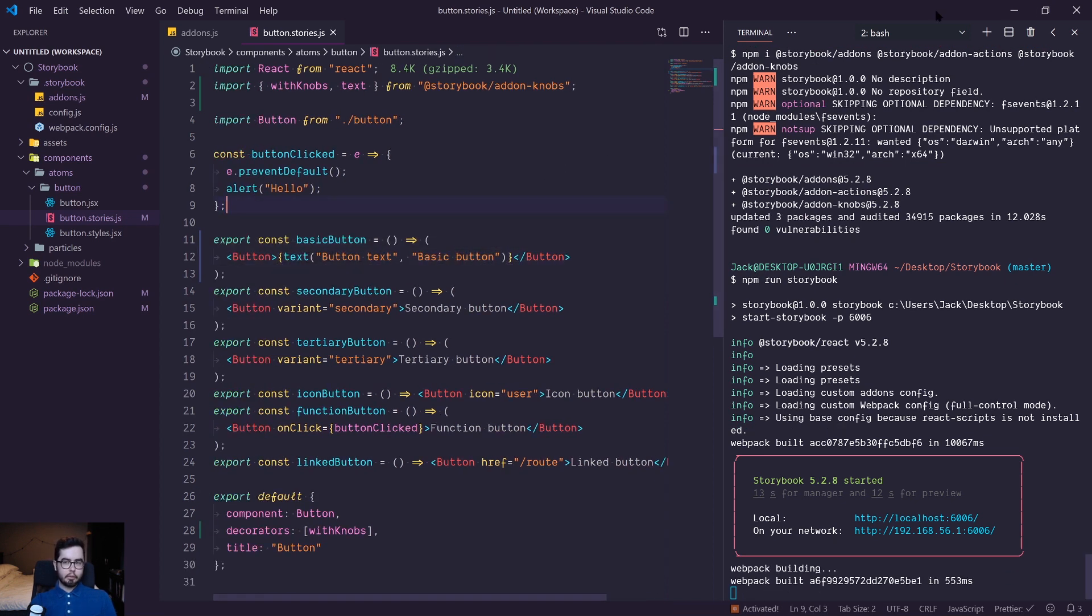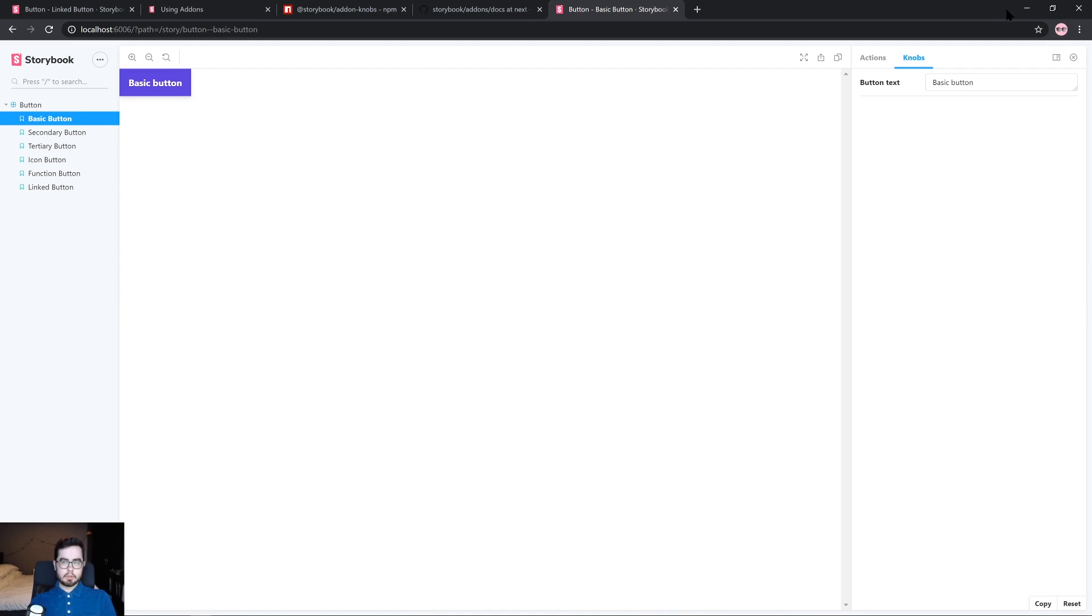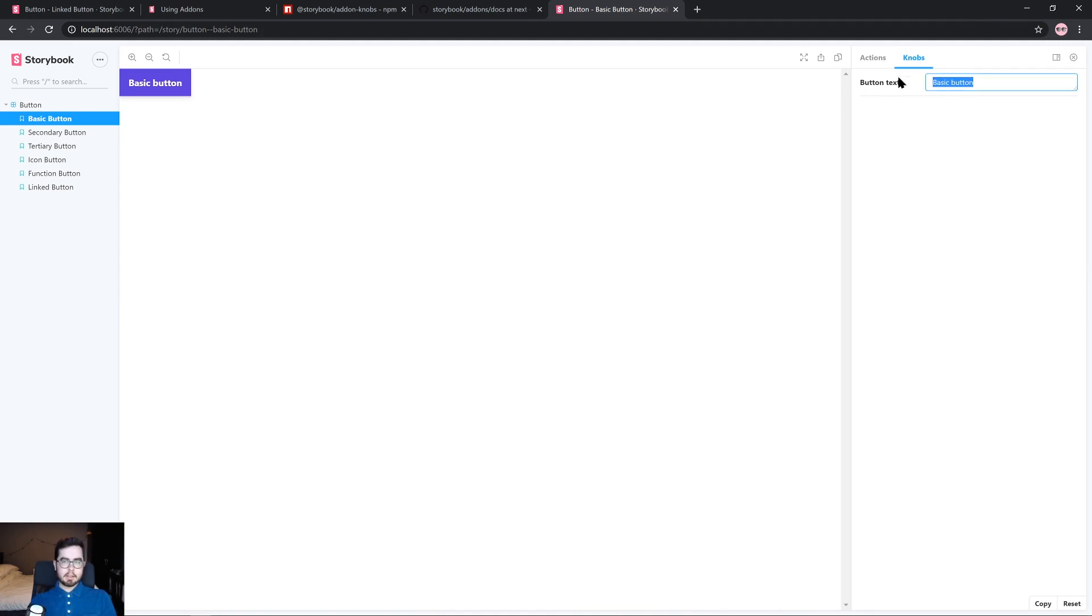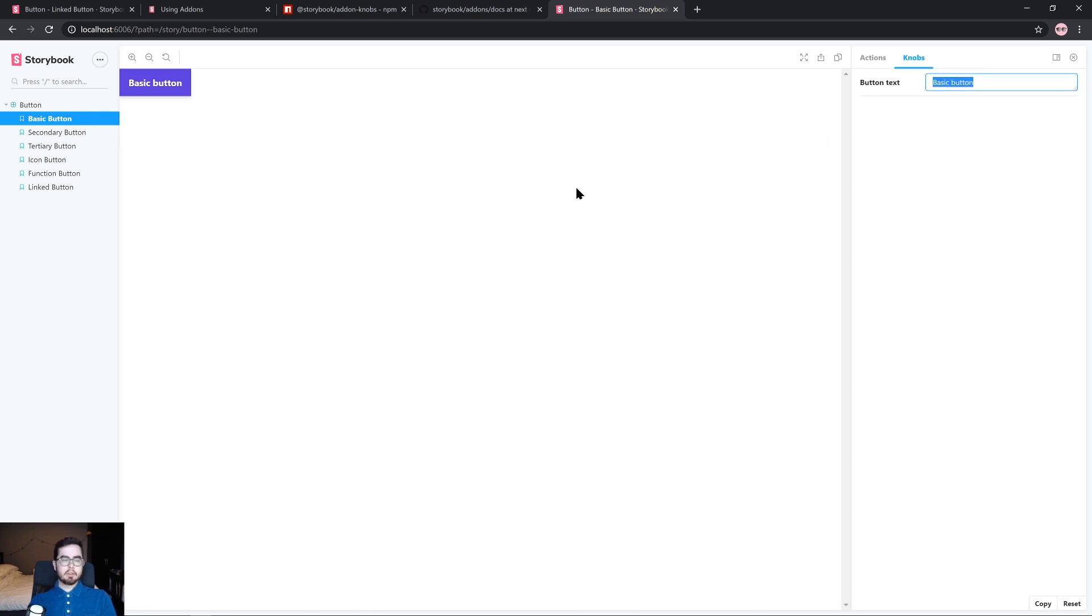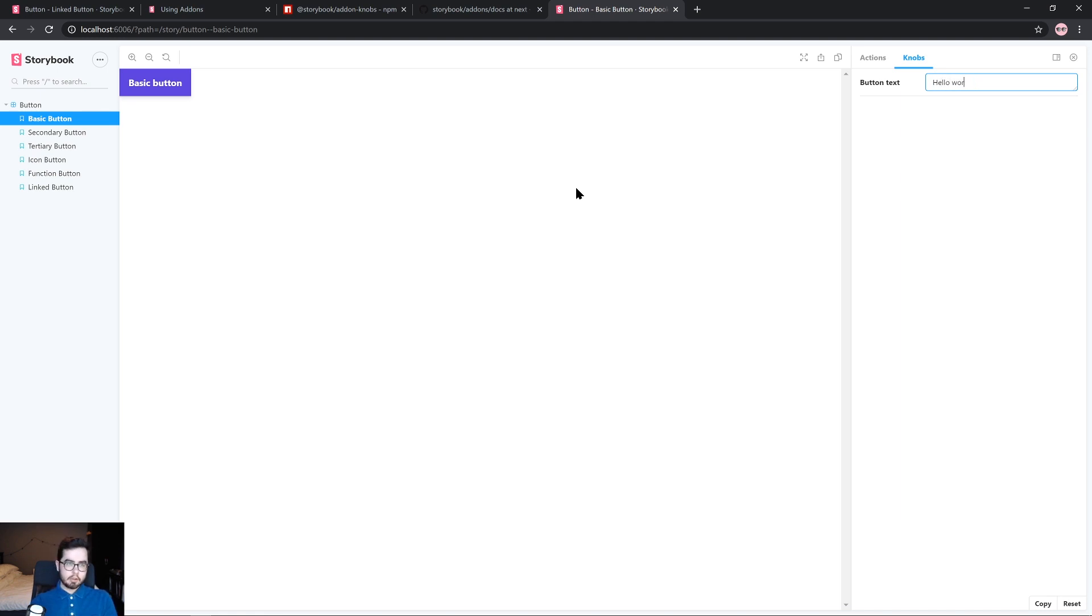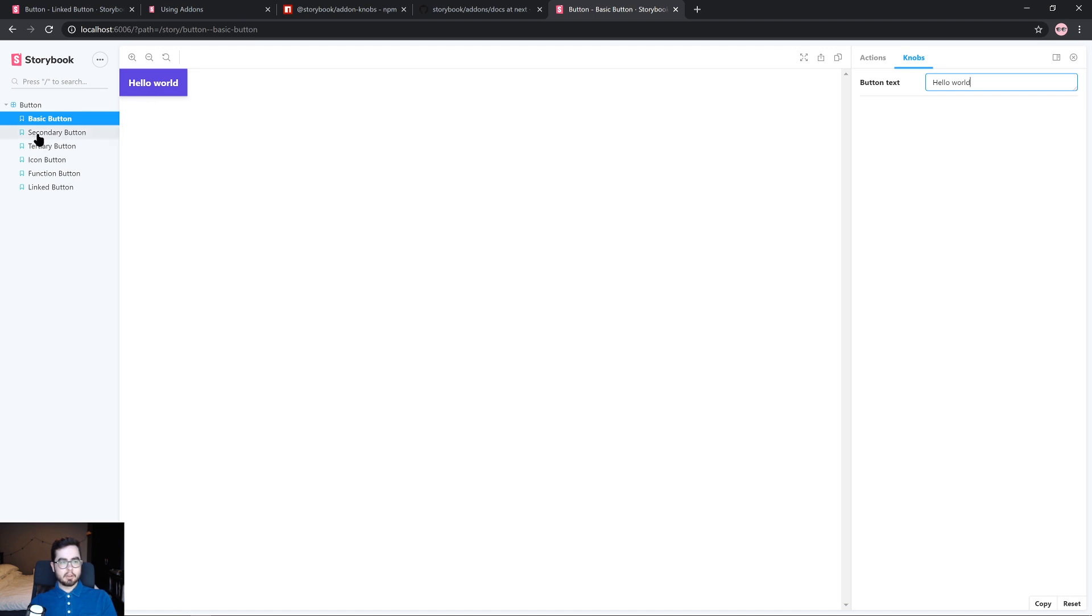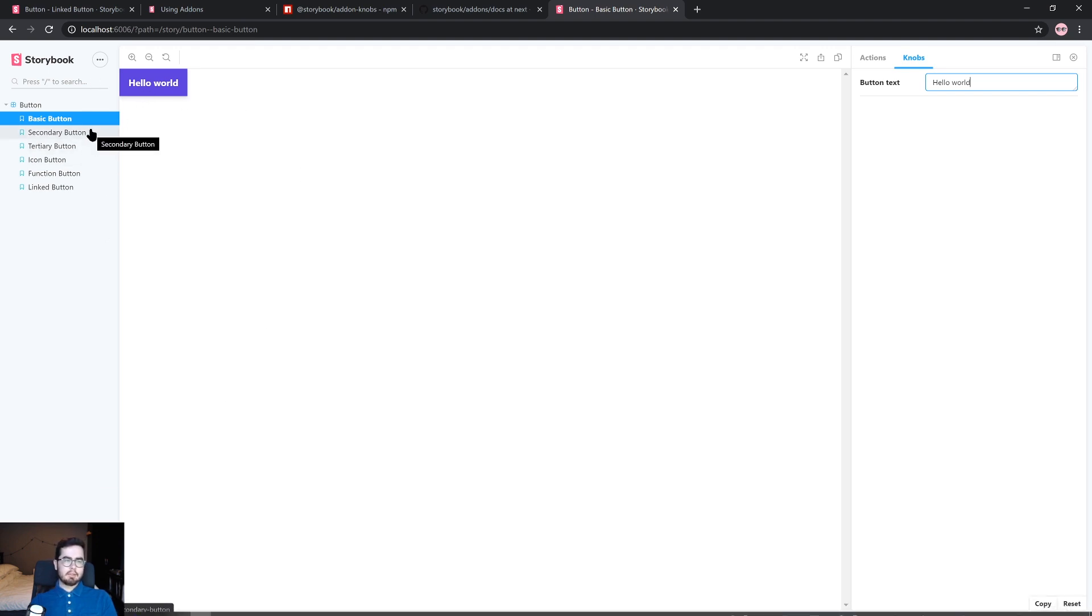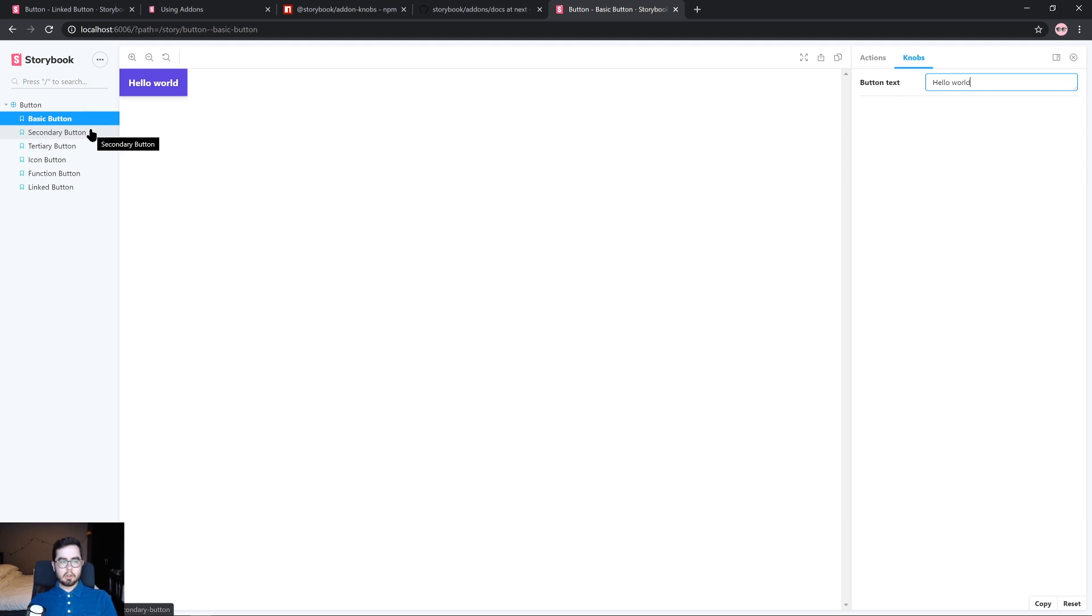So now when we head back over to storybook, we have this basic button input text field with the label button text. And now what we can do is we can dynamically change the props being passed into our button. So if we said hello world, you can see that we immediately updated the prop value of children in our button, and we have hello world being returned to us. Now that's a really basic example of how you can use knobs.